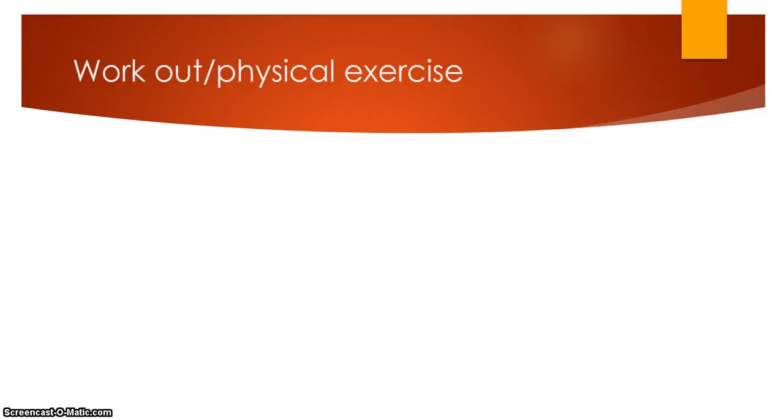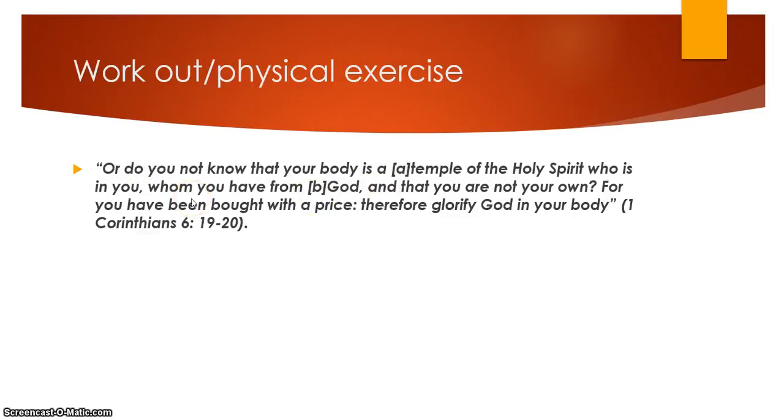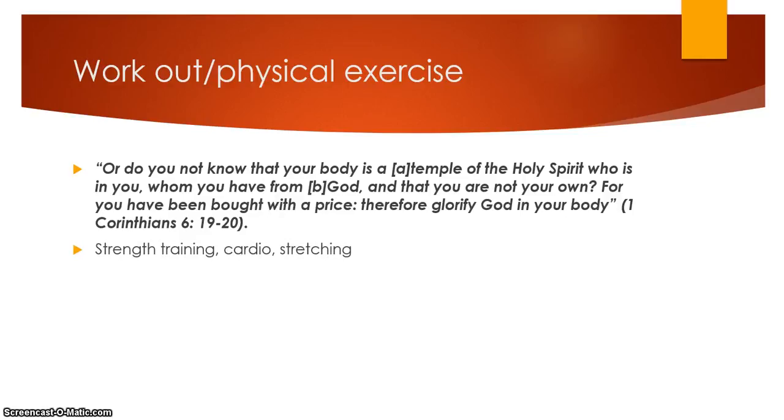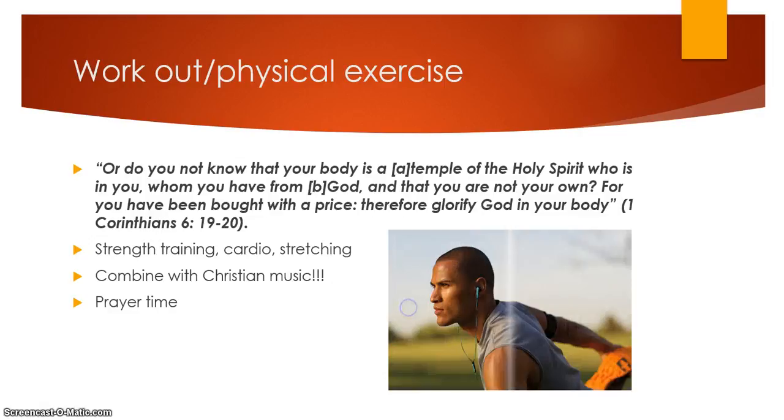Workout or physical exercise. You think that that's not biblical? Guess again. Look at this one. Or do you not know that your body is a temple of the Holy Spirit who is in you, whom you have from God, and that you are not your own? For you have been bought with the price to glorify God in your body. I love that. You can glorify him if you're working out. I'm talking about strength training, cardio, stretching. Combine it with some Christian music, and you've got the one-two combo there. That's amazing. And it's also a great time if you're going on a long bike ride or maybe a jog or something. A little prayer time. Maybe a walk out in nature. It's a great way to grow and get your heart strong as well.